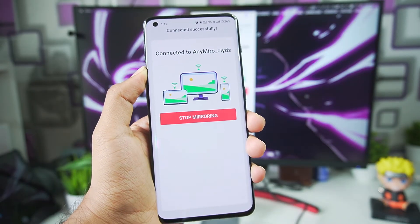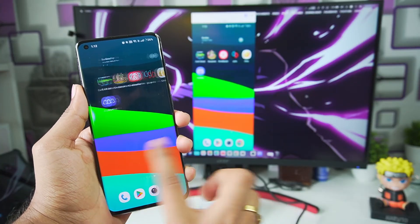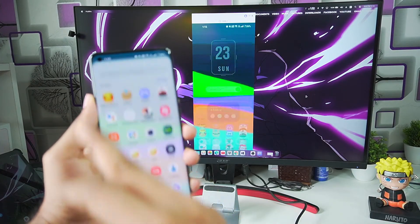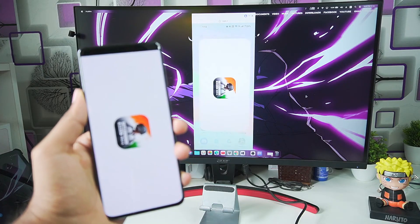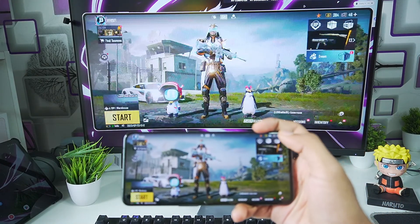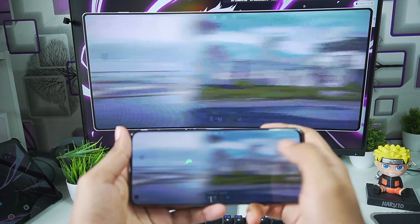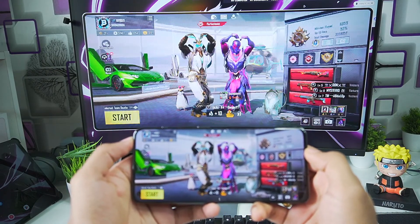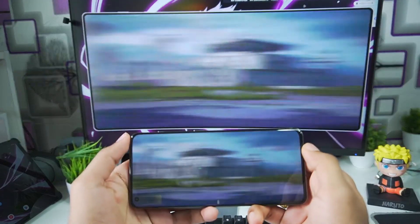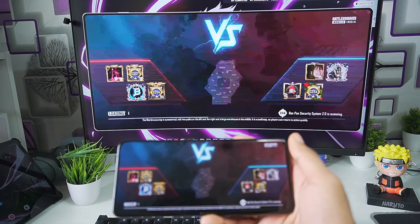And there we go — we have successfully mirrored our screen using a WiFi connection, and surprisingly there is still no noticeable delay. Let's try playing one of the biggest battle royale games, PUBG Mobile, also known as BGMI. You will immediately notice how good the game looks and feels on a bigger display. If you're using WiFi mirroring, my tip would be to have a good connection so you don't get high ping while playing online games.